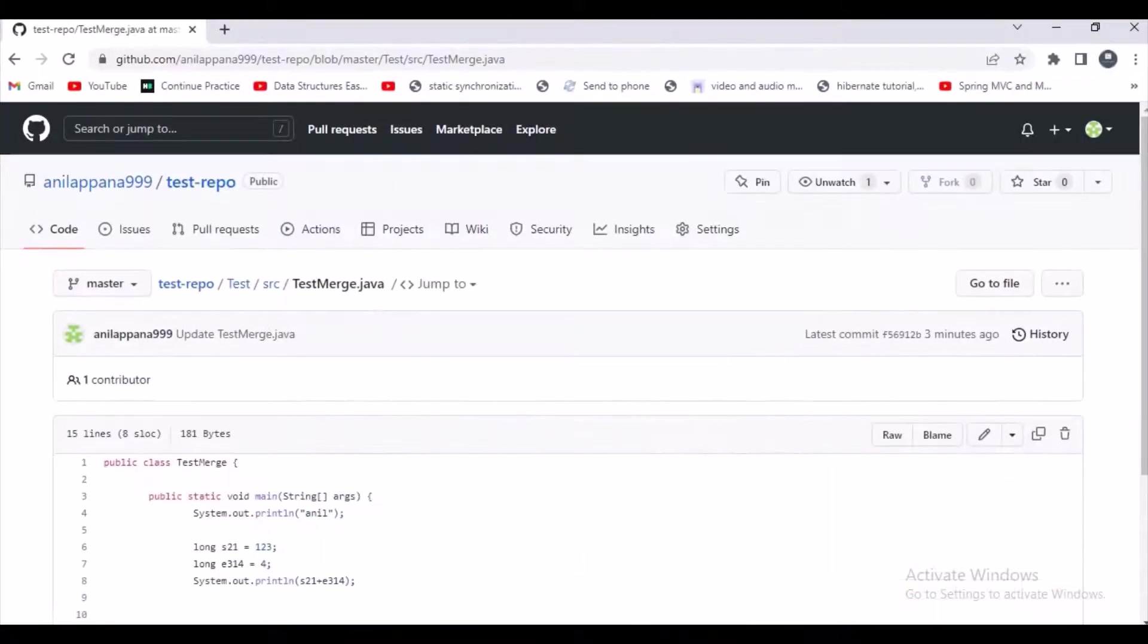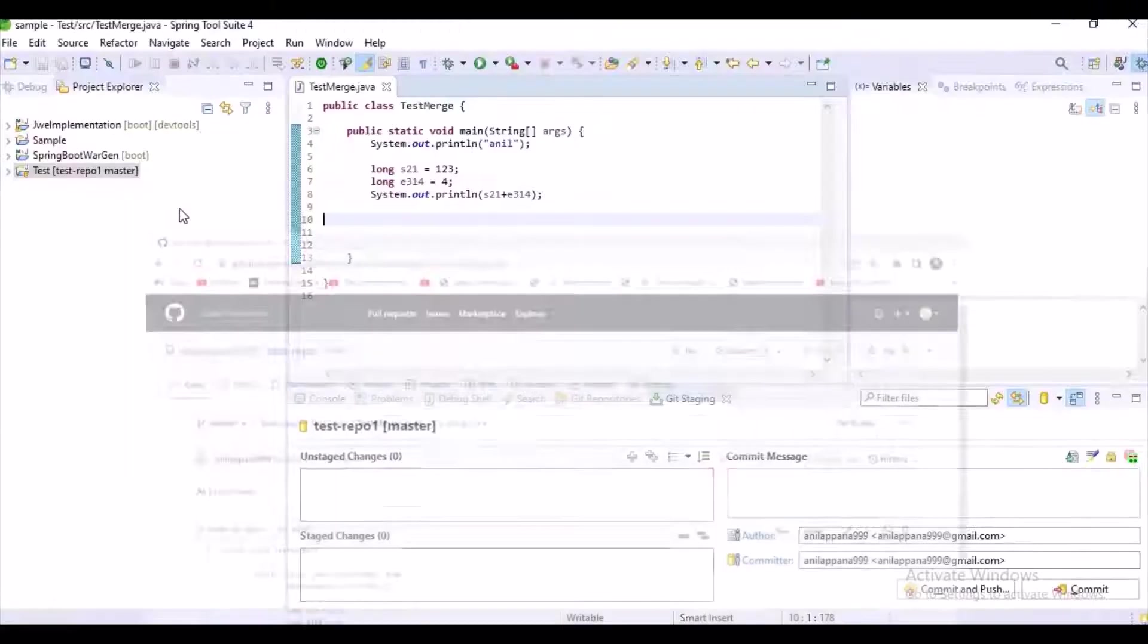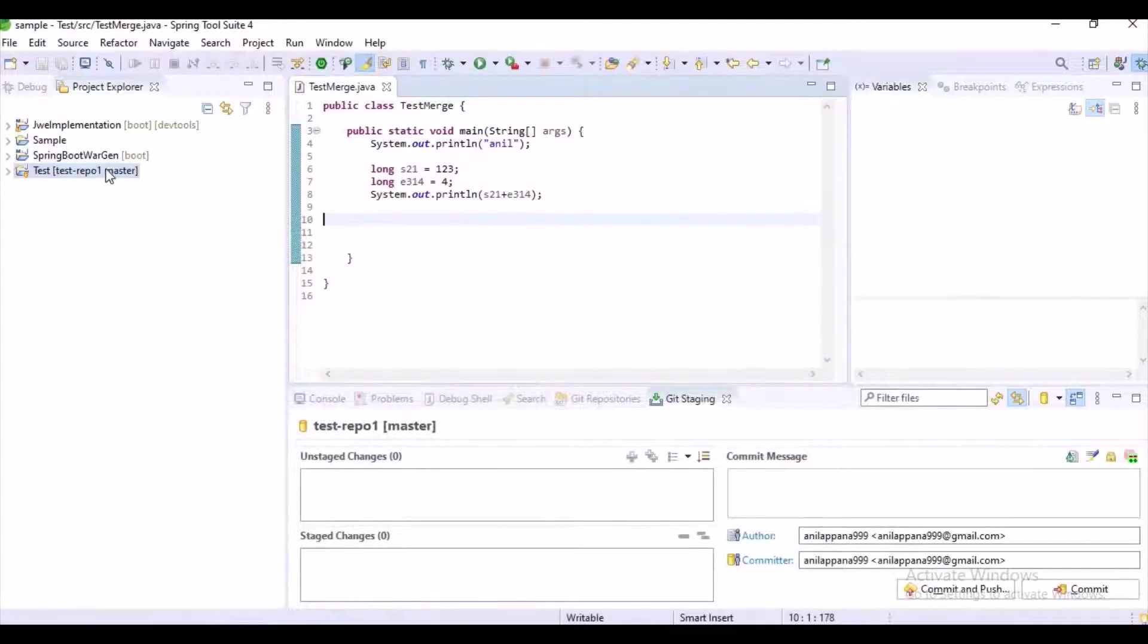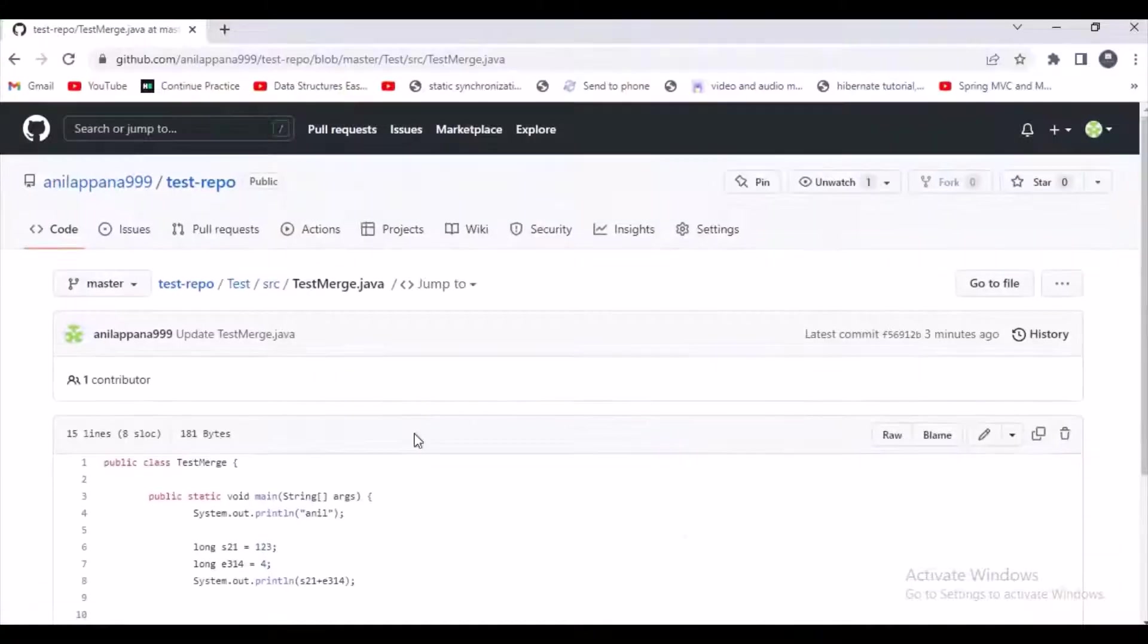First of all, let's assume like I have created a repository in GitHub and I am using that in local. I got this code from testrepo which I have created in GitHub.